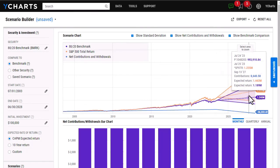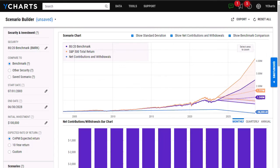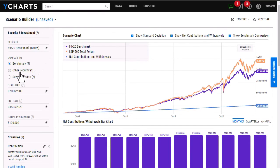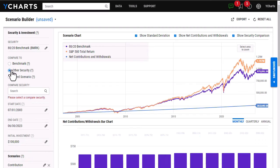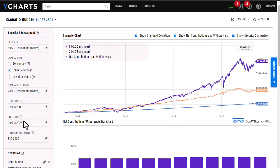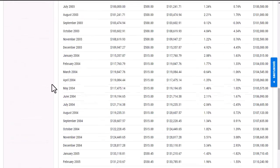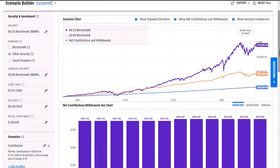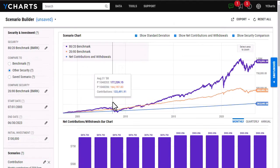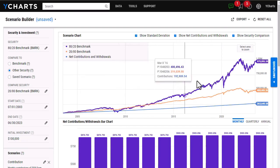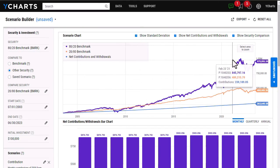I'm going to pull one last scenario, and in this scenario, instead of comparing it to the benchmark, I'm going to compare it to another model portfolio here. I'm going to click other security, and then I can enter in the ticker symbol or the name of that security. Once I've added that, I've kept the contribution the same as the previous scenarios. I'm going to click calculate here, and then I'm able to compare the two securities and see which security is outperforming the other. In this case, the 80-20 benchmark is far outperforming the 20-80 benchmark.